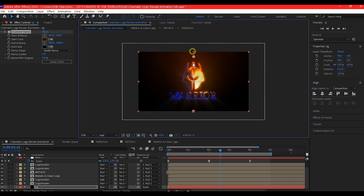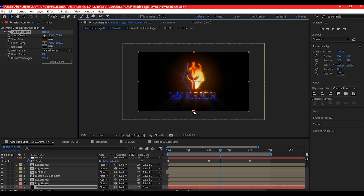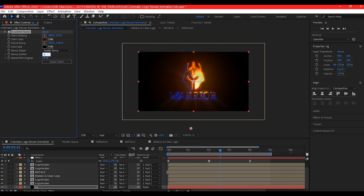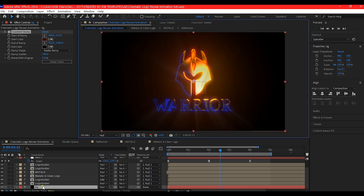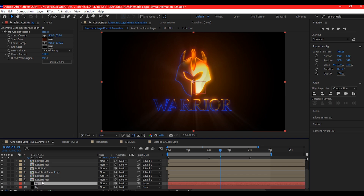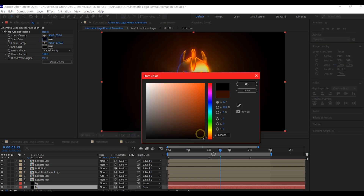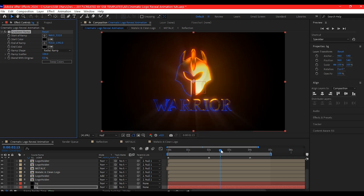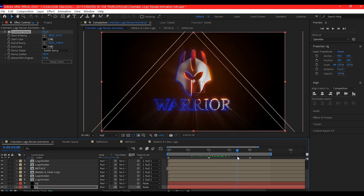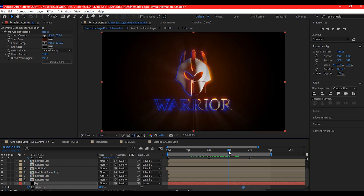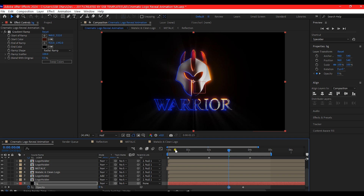Pull in a bit and move this to the center. Move the outer point away so that the gradient spreads quite a bit. Set the ramp scatter to 1000 — this is optional. Fit this back to screen. Duplicate the BG layer with Ctrl+D and set the bottom color to pure black for both. Come to the point where the real logo is revealing, hit T on the top BG layer to reveal the opacity, set a keyframe, move back a bit, then move the timeline forward and set the opacity value to 0.